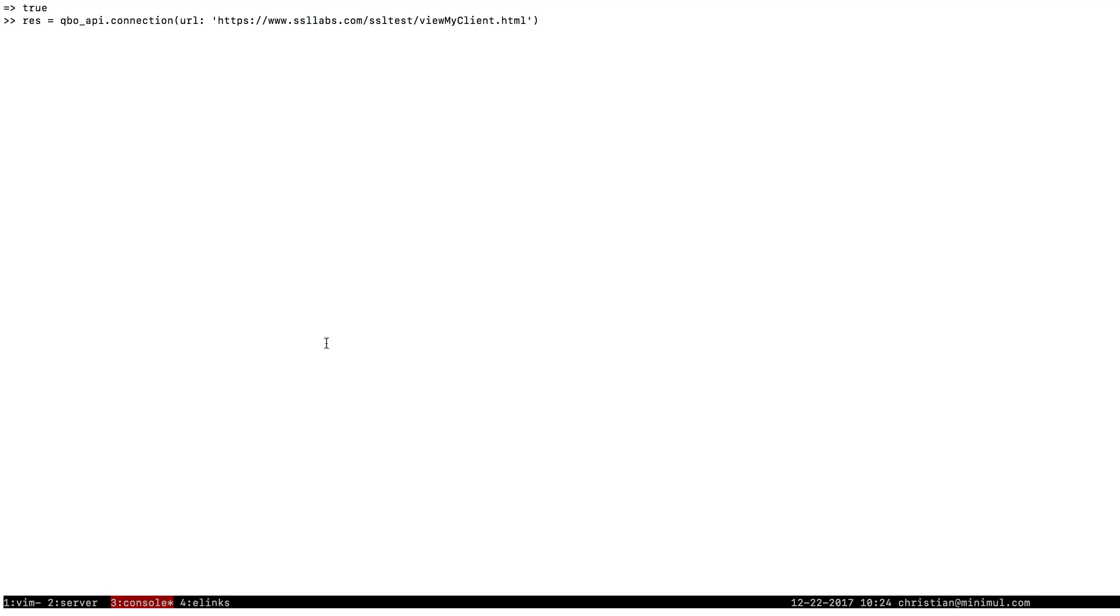Okay, this is how to check if you have TLS 1.2 support in your Rails QBO API library. Now this is going to vary.